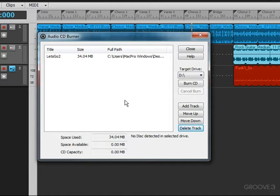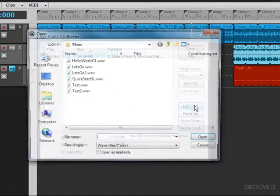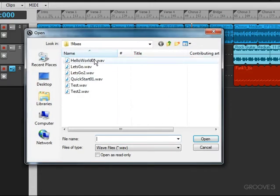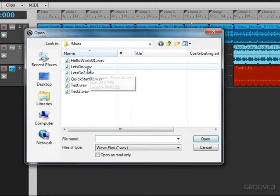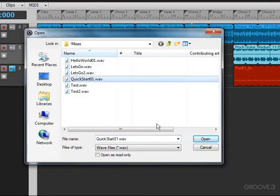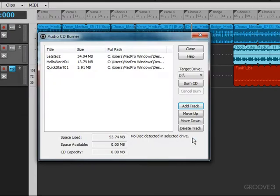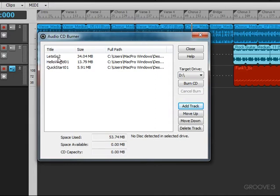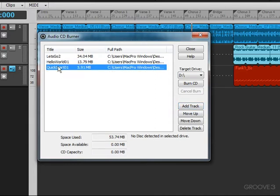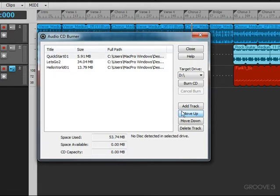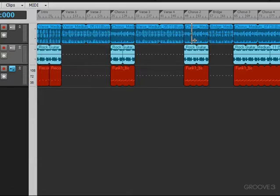Alternatively, you can add additional tracks if you've already exported the WAV files by just clicking right here. Then you can navigate to the file, and we can add several additional tracks. When we're all ready to go, just click Burn CD, and now we'll have a CD with three songs on there. We can also rearrange the order of the playlist for the CD by just clicking on any of these, like Quick Start and Move Up, and I can change the order of the tracks on the CD. So that's how you burn a CD and how you export WAV files.